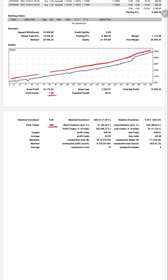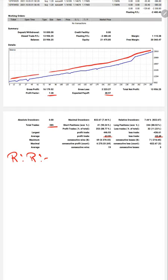Expected payoff is $48.97. Average profit and loss is $63.95 and $69.48, which will give us a risk-reward ratio. The risk-reward ratio for this strategy is 1 to 0.92, and calculating a break-even point from this average profit and loss is around 52%.